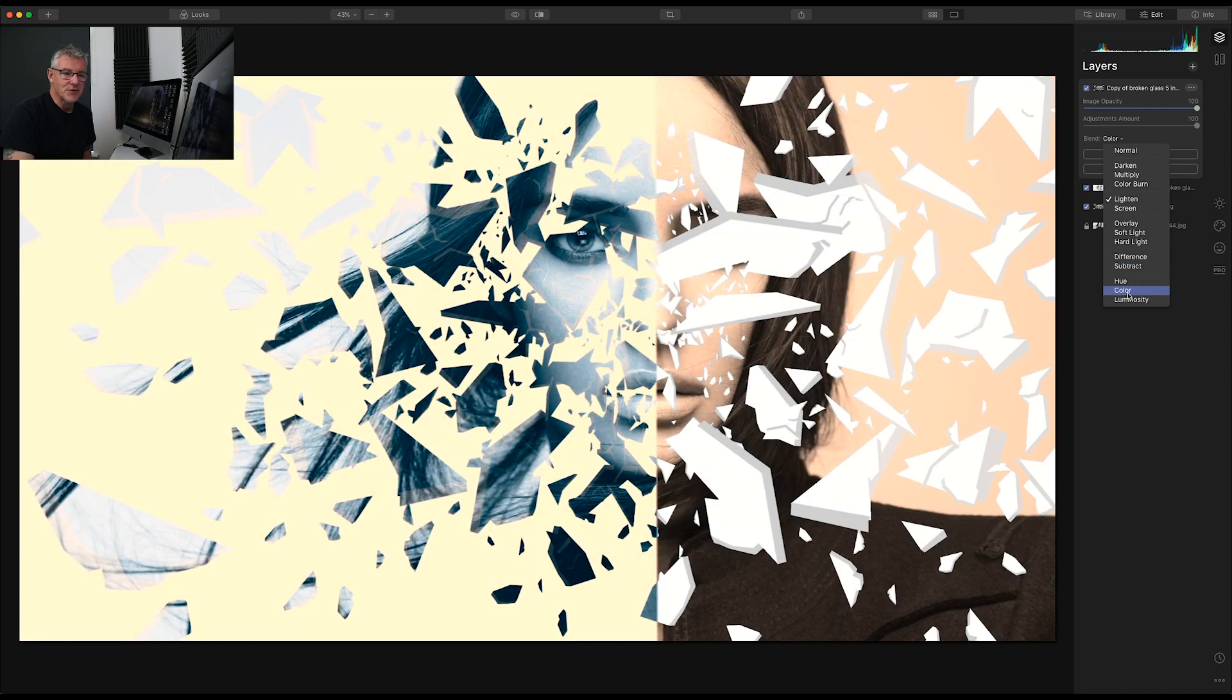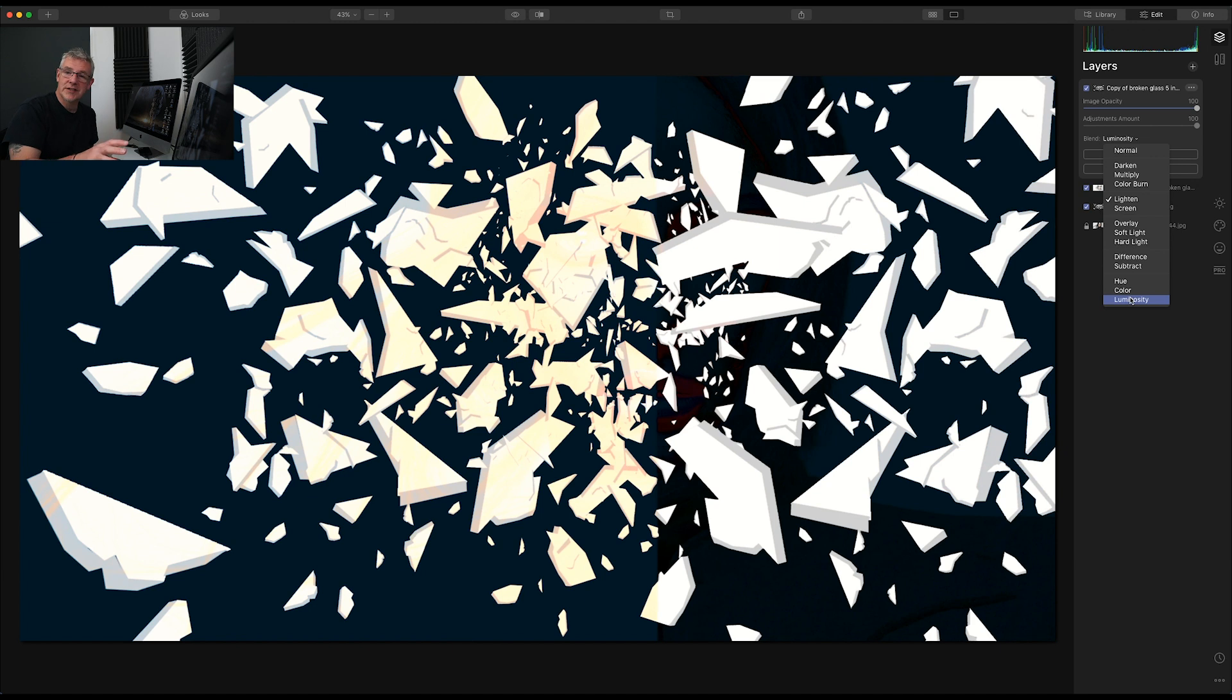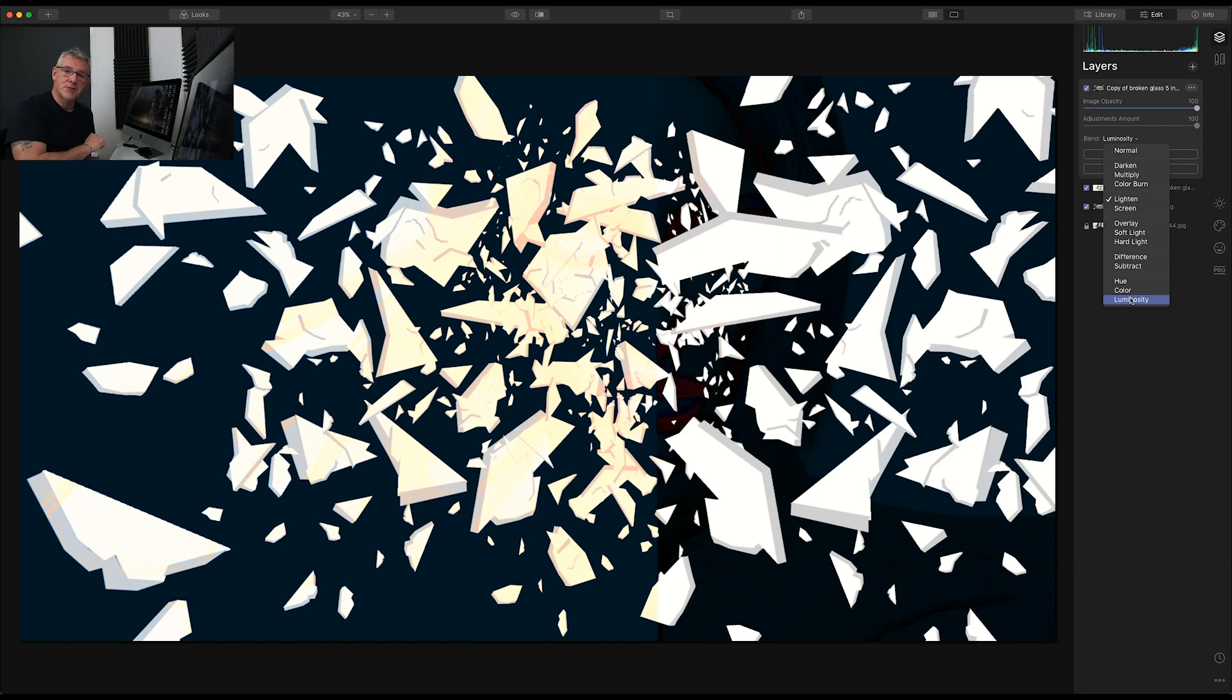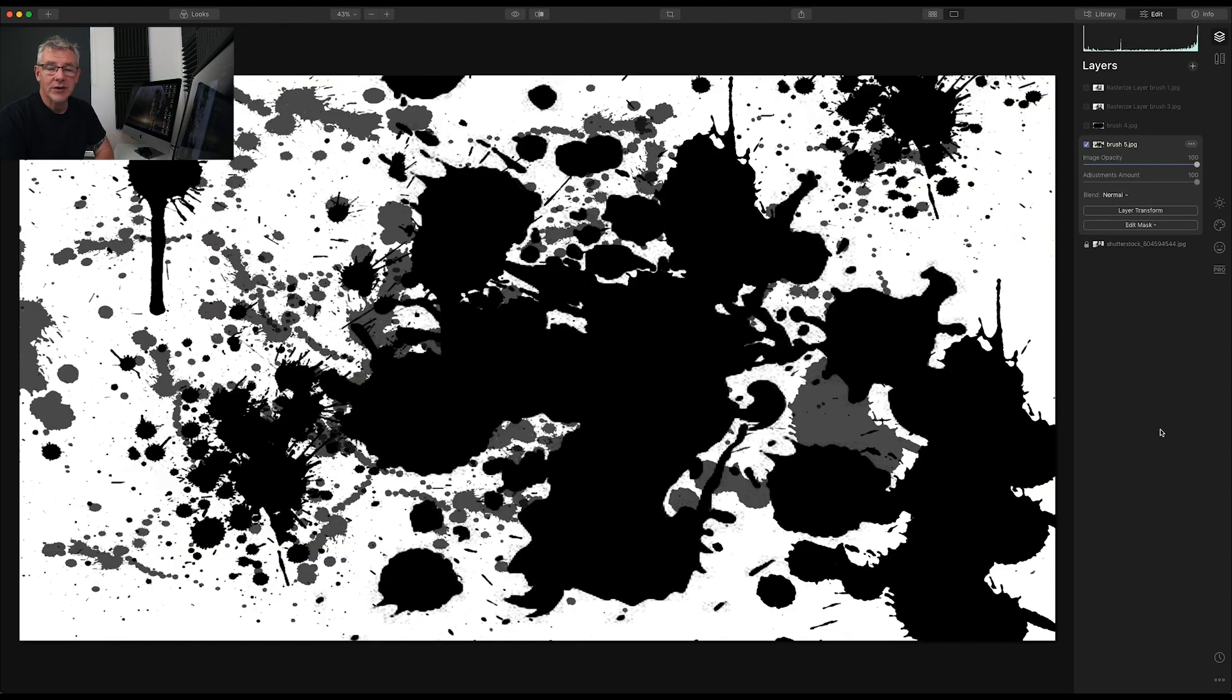So as I said, these files are down below for you to download. But before we go there, I'm going to show you something else. What I've done is I've brought in a few more examples for you. And these files, as I say, are down below.